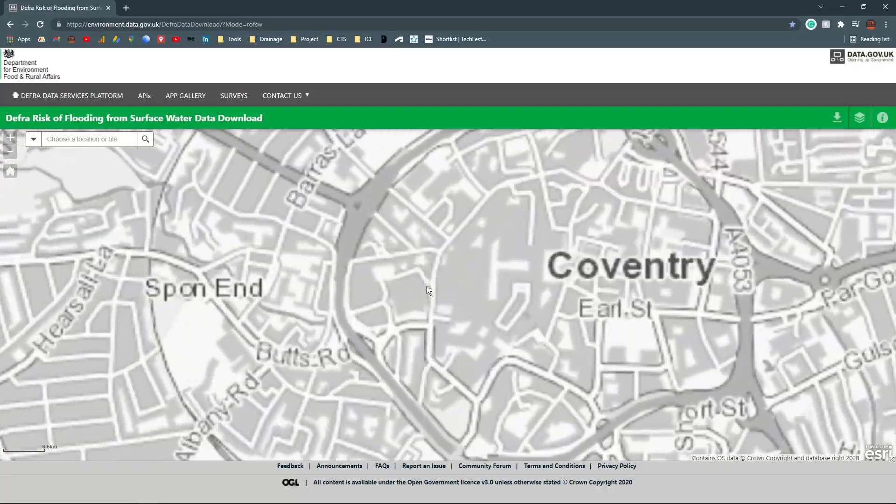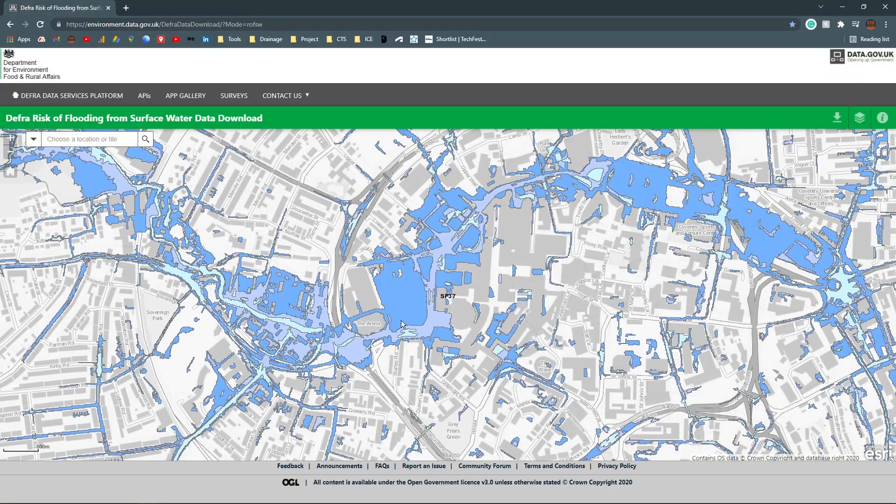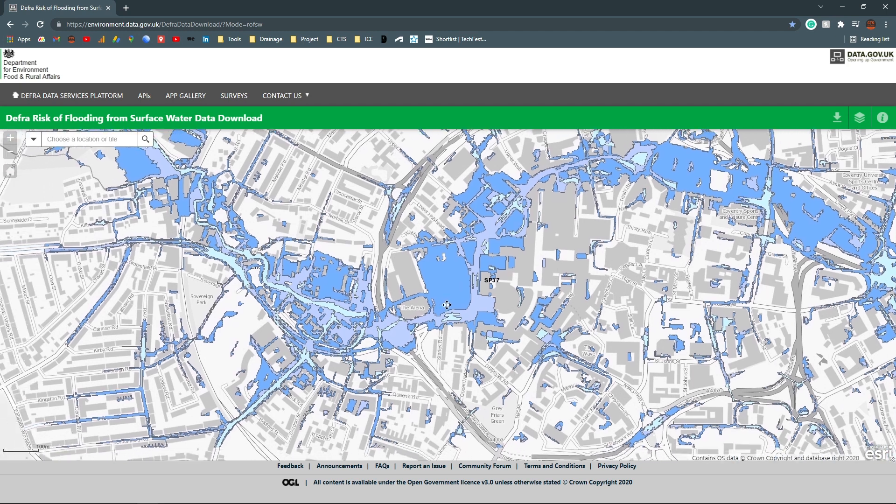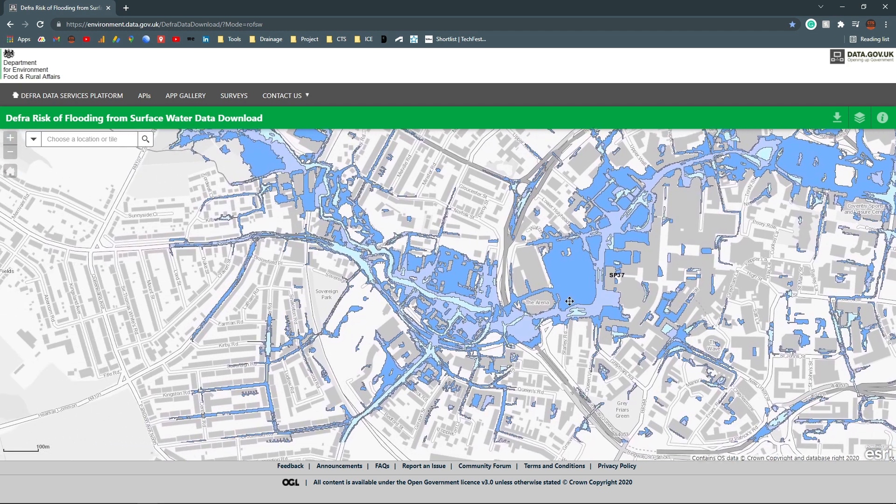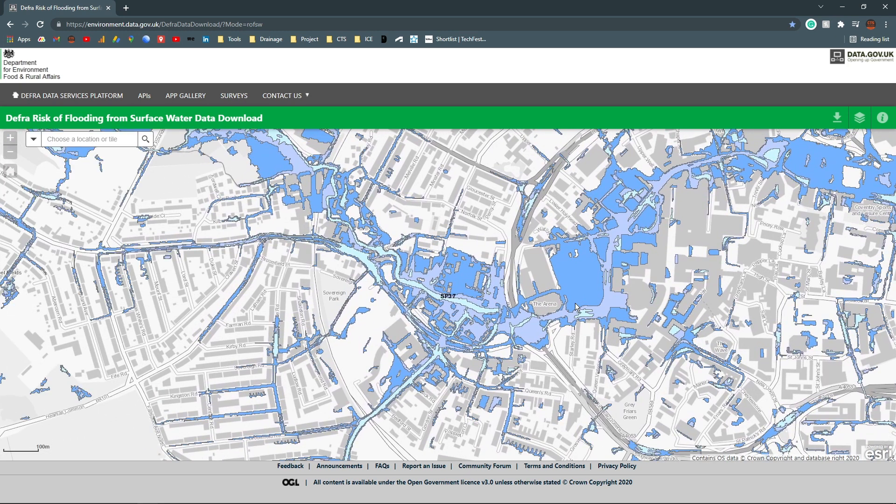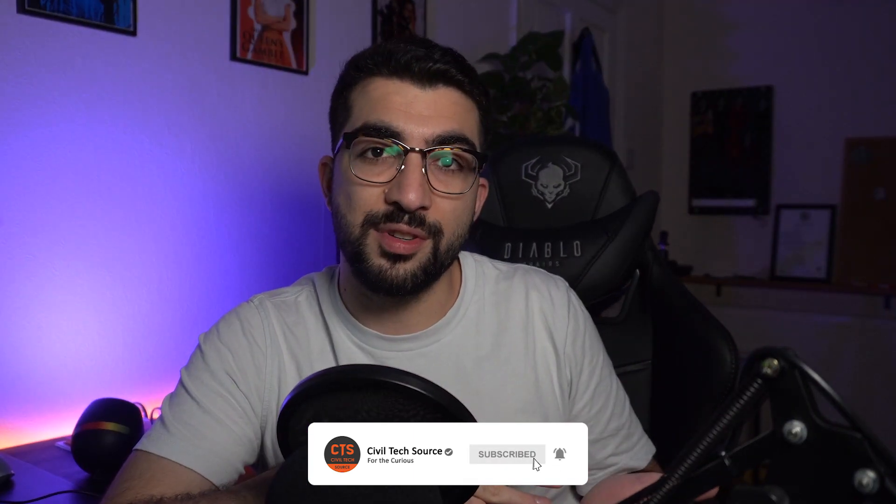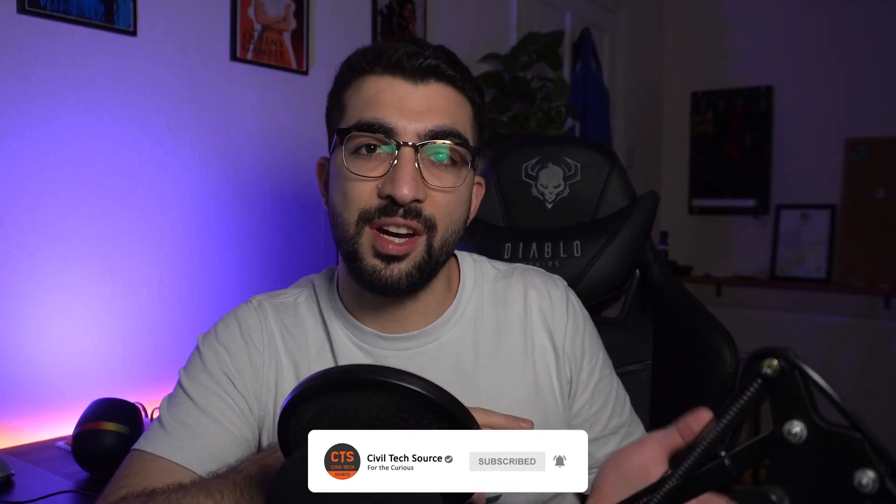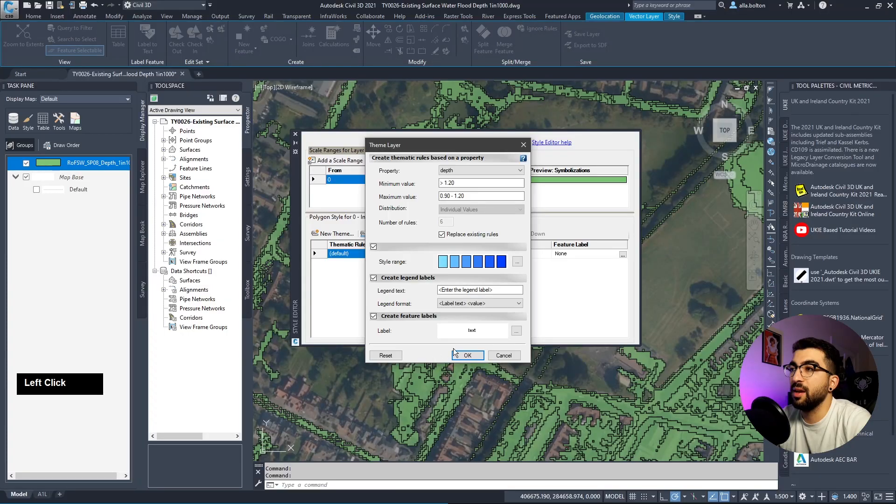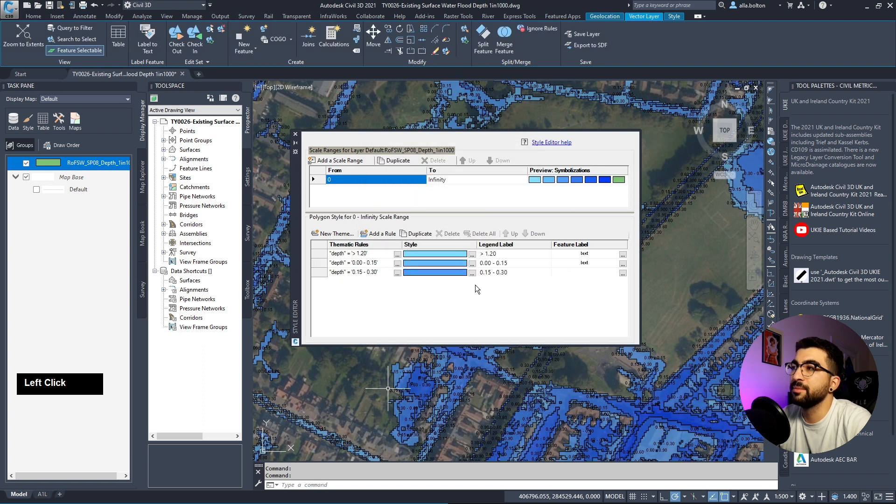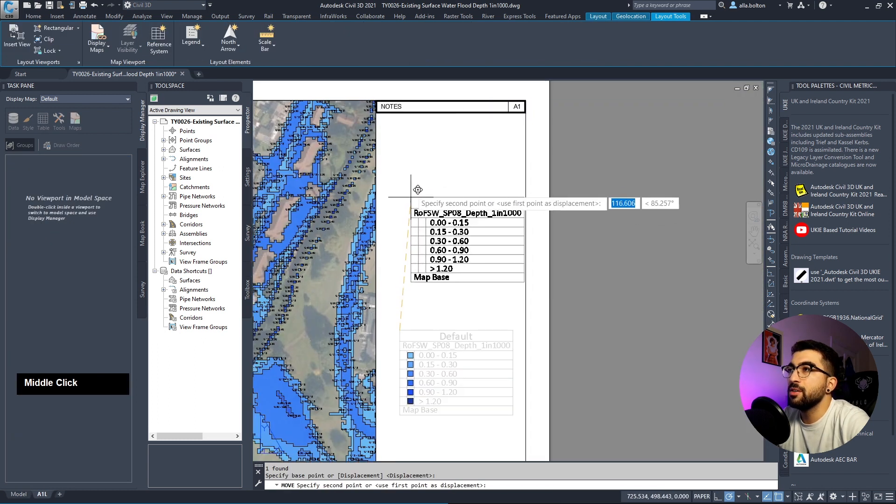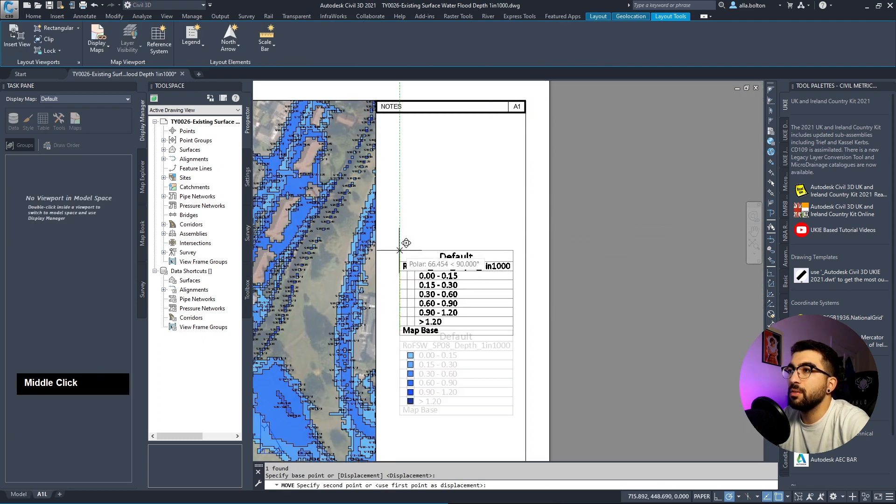The government, DEFRA specifically, has a website where we can download this information and interpolate it. In this tutorial I'm going to show you how to download the information, import it into Civil 3D, interrogate the depth, style it accordingly, and add the legend so they can know what they're reading.